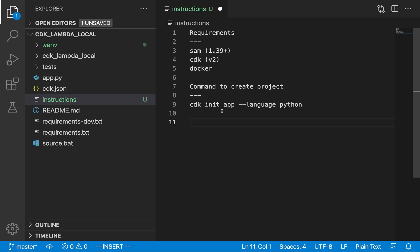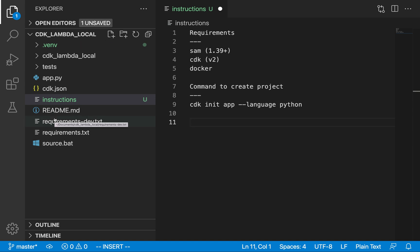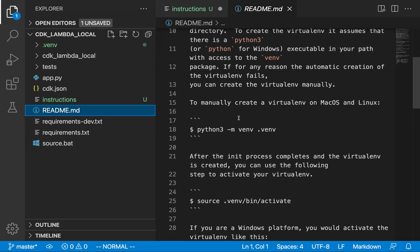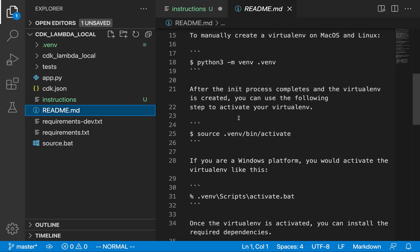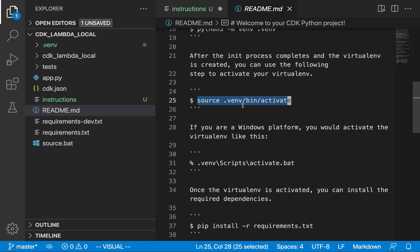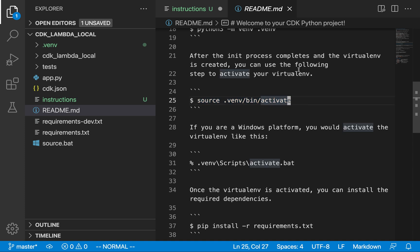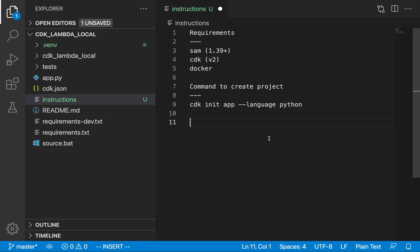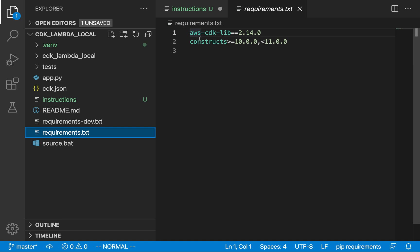I'm in a pretty much empty CDK project right now. I used the command CDK init app language Python, and this was just an empty directory before called cdk_lambda_local. After generating the project there's boilerplate that gets generated. One thing you need to do is run the activate script — on Mac run the command in the virtual environment bin directory, on Windows run the Windows version. The nice thing about CDK version 2 is that you don't need to install any Lambda-specific dependencies. In requirements.txt we're just using aws-cdk-lib version 2.14 and the constructs library.